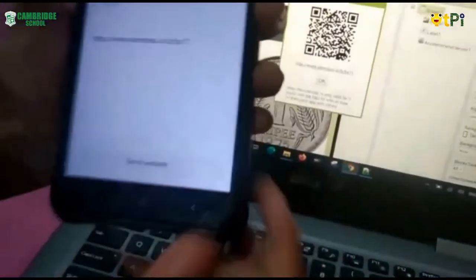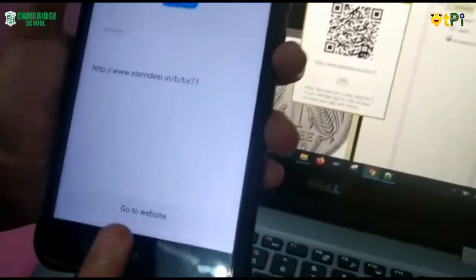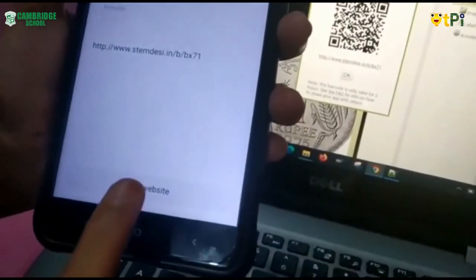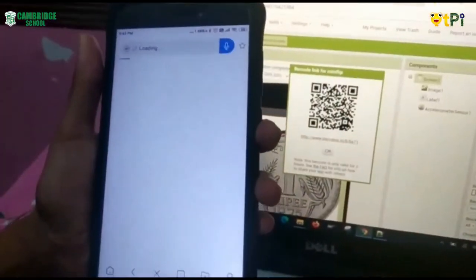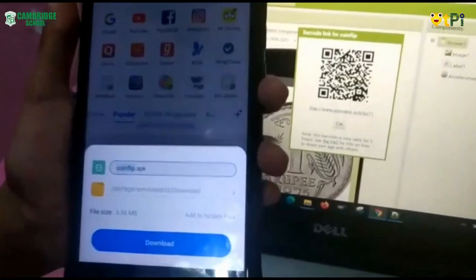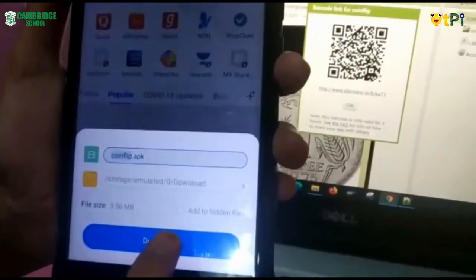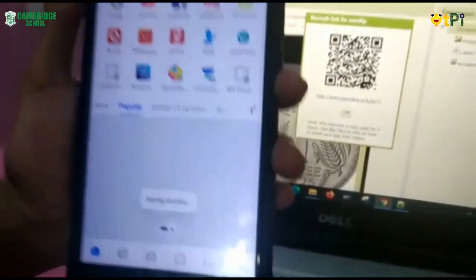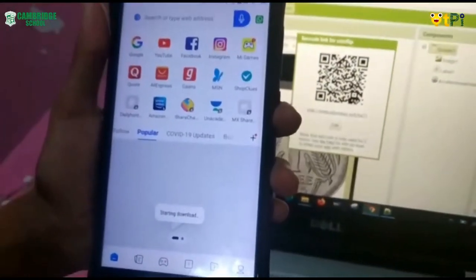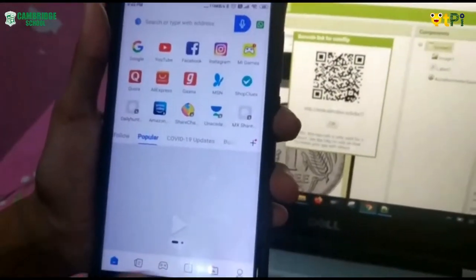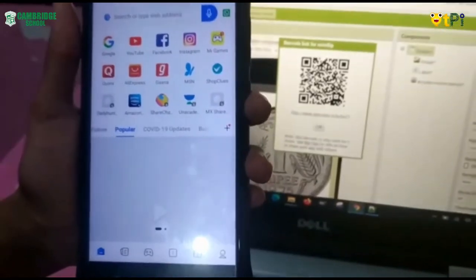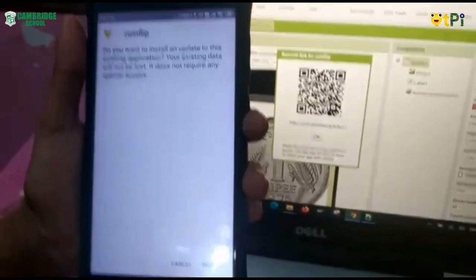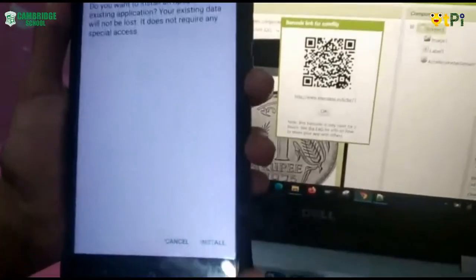So now I go to the website and I download it. It's starting to download.